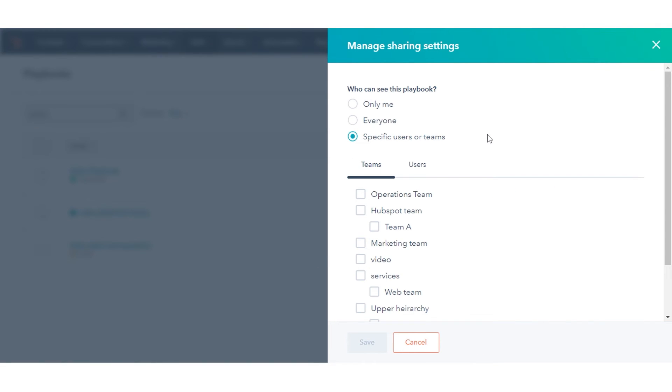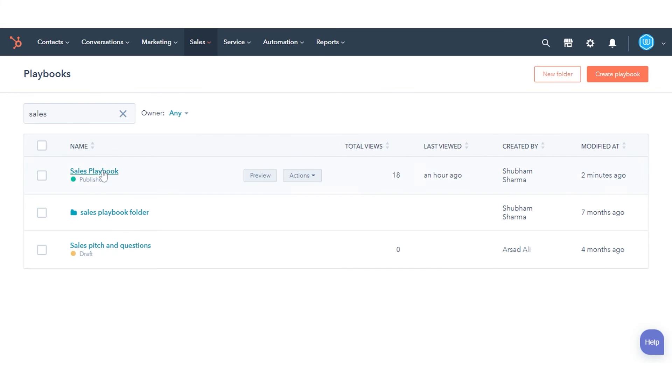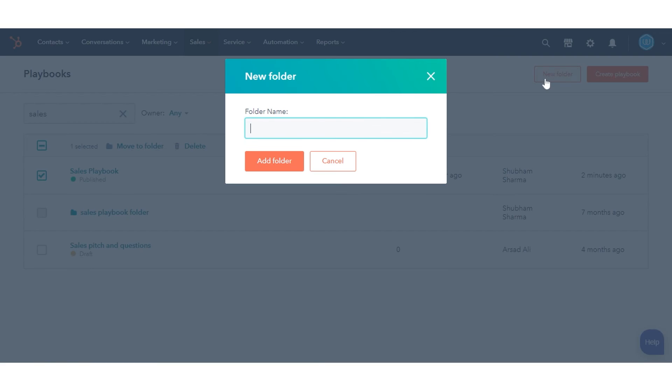To organize your playbooks into folders, in the upper right, click New Folder. Enter a folder name, then click Add Folder.